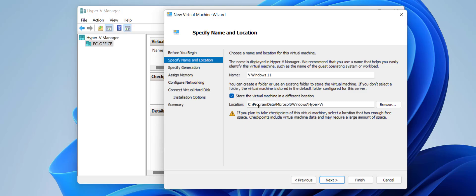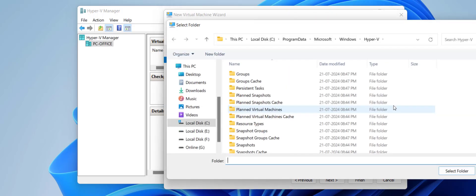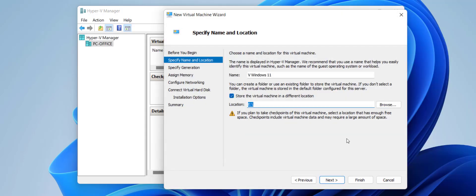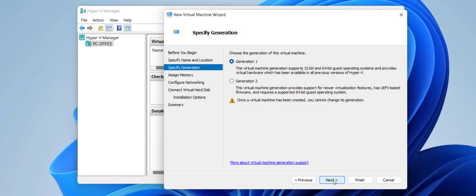I don't want to install on the C drive — I'll choose a different drive. If you want you can keep the C drive, but if you want a different drive, check 'Store the virtual machine in a different location,' then browse and choose your drive. I'm going to install on the E drive. Click 'Select Folder' — E drive is now selected. Click Next and select Generation 2.